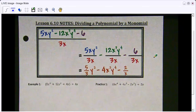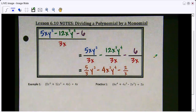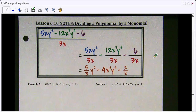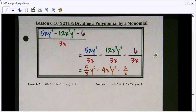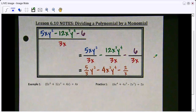Hello, today we are working on lesson 6.10, dividing a polynomial by a monomial. Basically, this lesson is just simply simplifying fractions and dividing a monomial by a monomial when you separate the polynomial out. This is something that we've already done in the past, so we're just expanding the terms into polynomials.